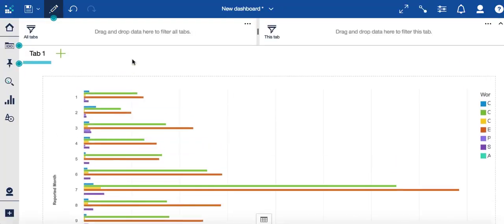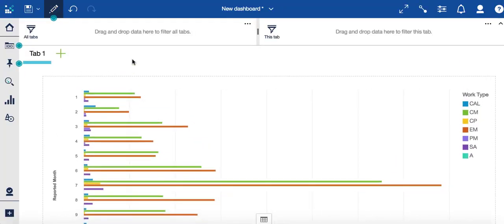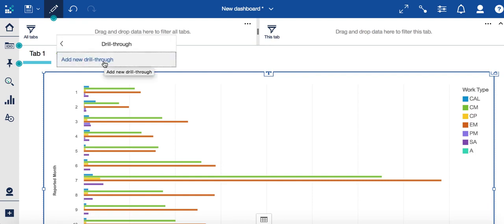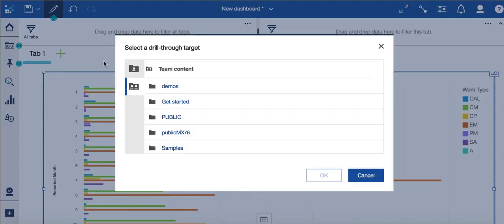So what I would simply do is highlight my chart, and now select this icon. I call this a thing, but it's a drill down. I want to drill down to find more information. So I'll select the drill through, and I'll add a new drill through.